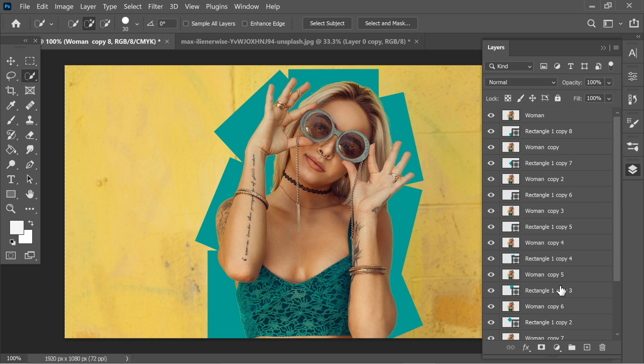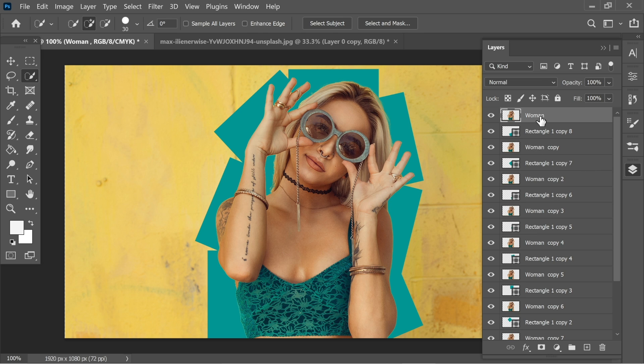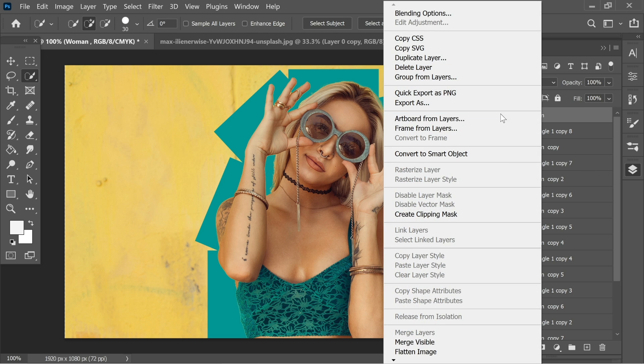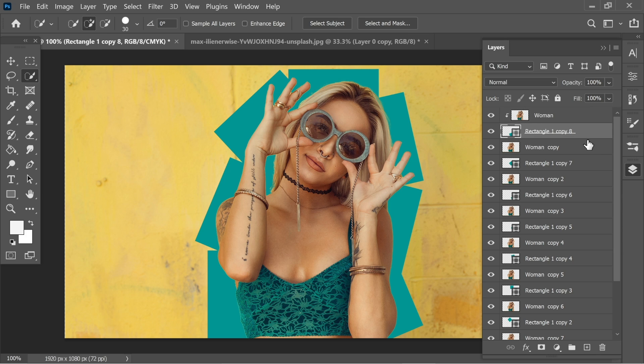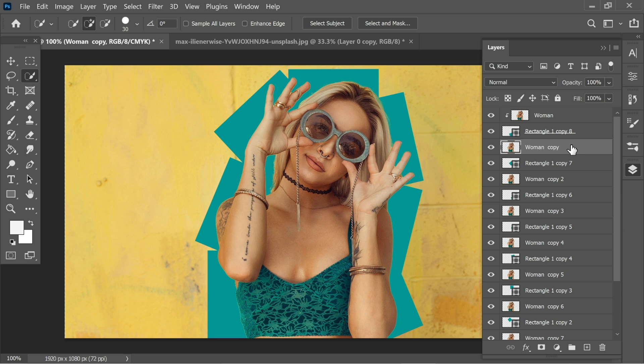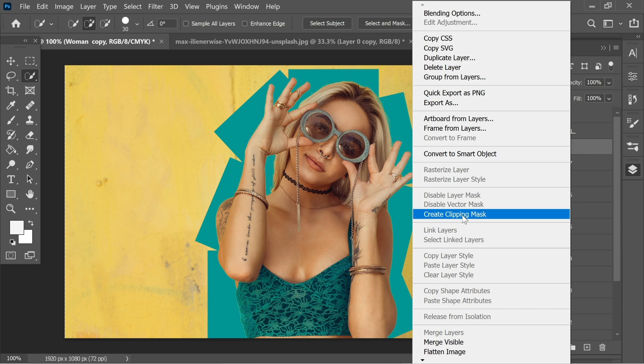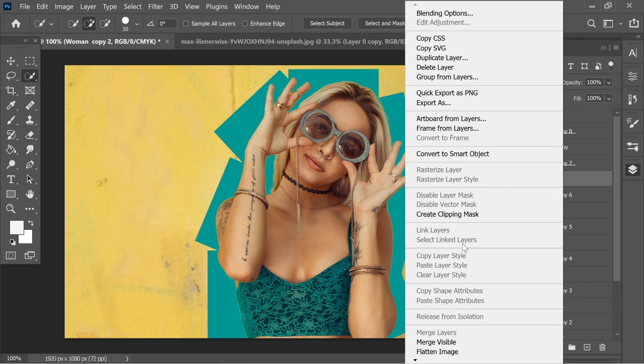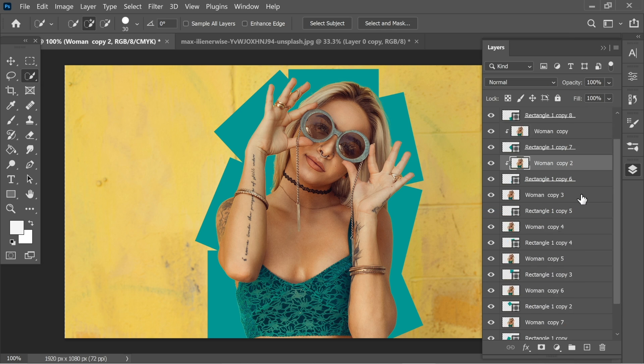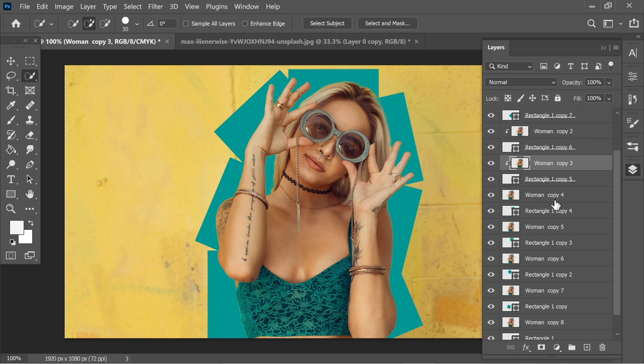Okay. Now let's create clipping mask. So go to the first woman and right click on it and create clipping mask. So it will be connected to the rectangle underneath. Let's do the same with every other woman copy. So let's go to this one, right click, create clipping mask. This one, right click, create clipping mask. And do the same for all the rest.